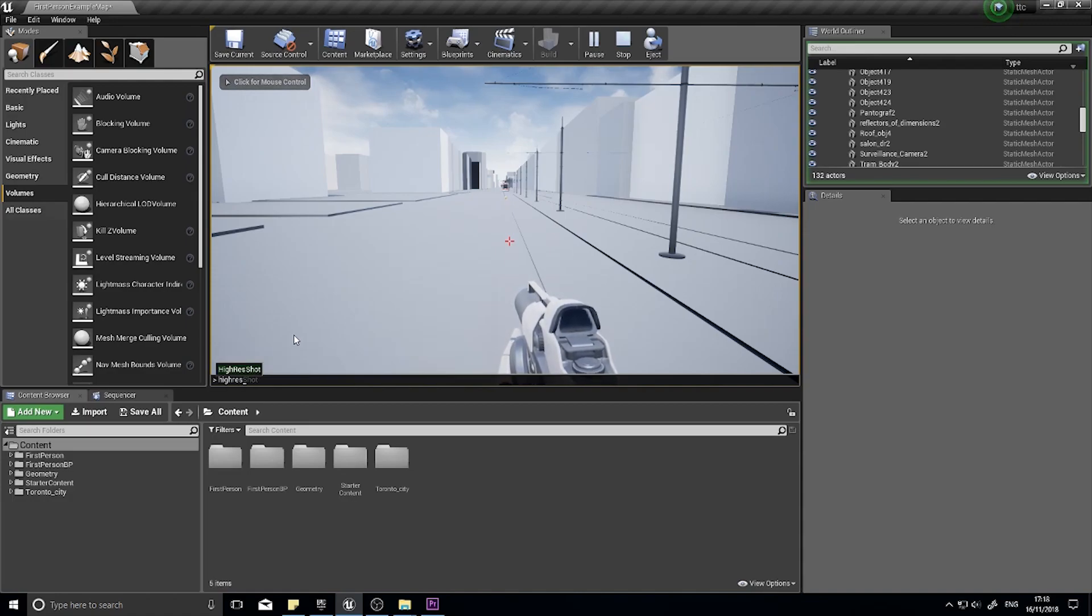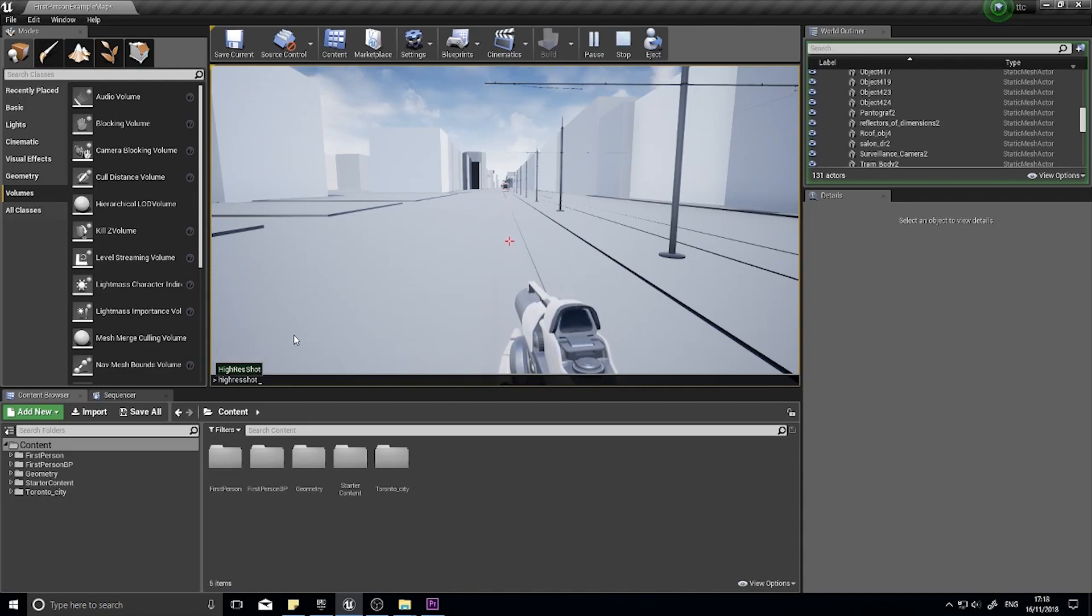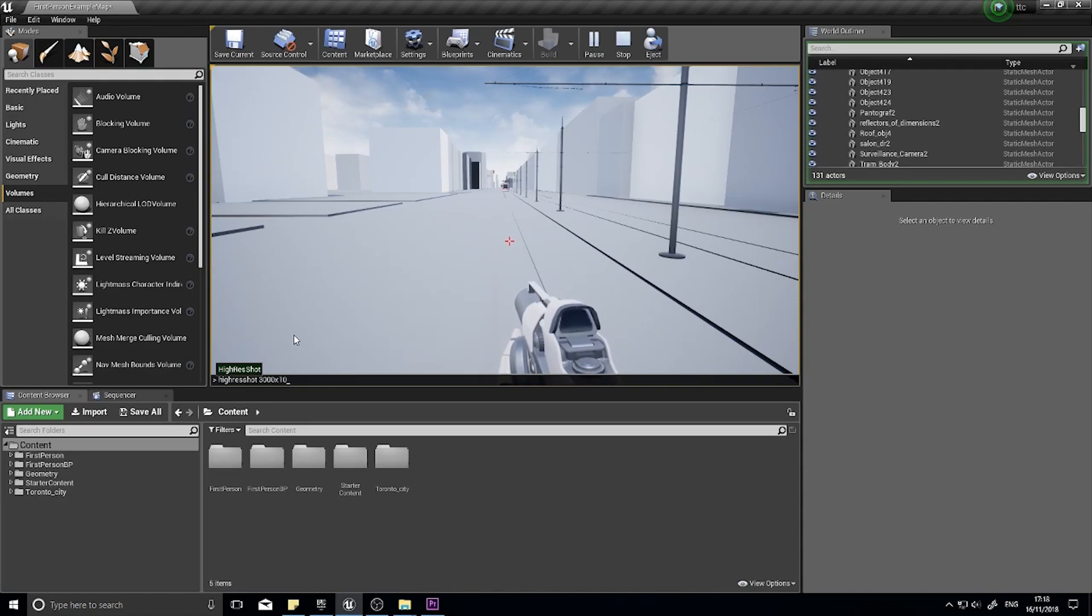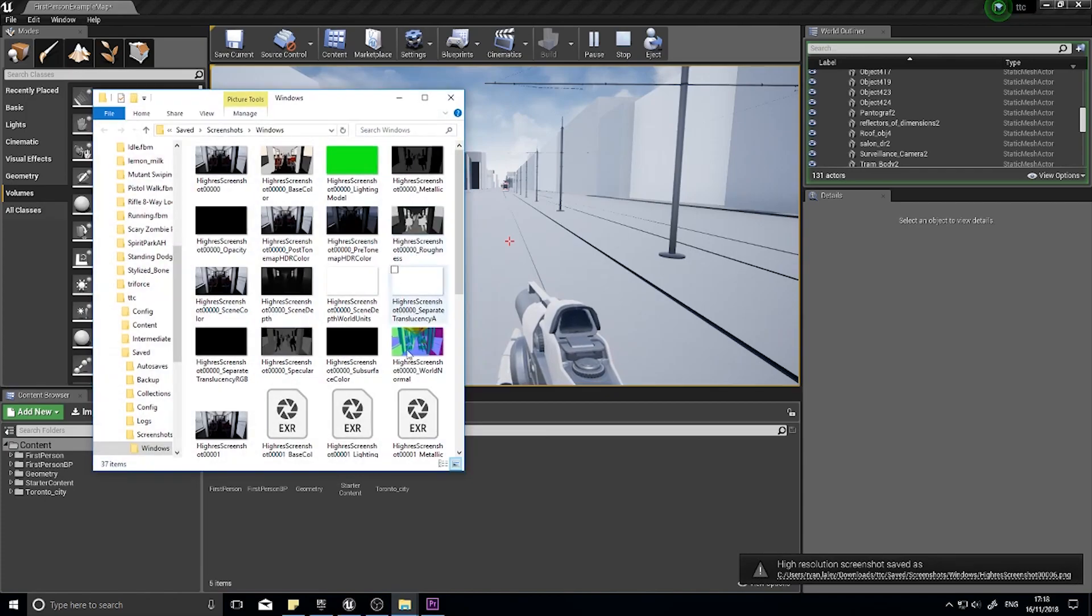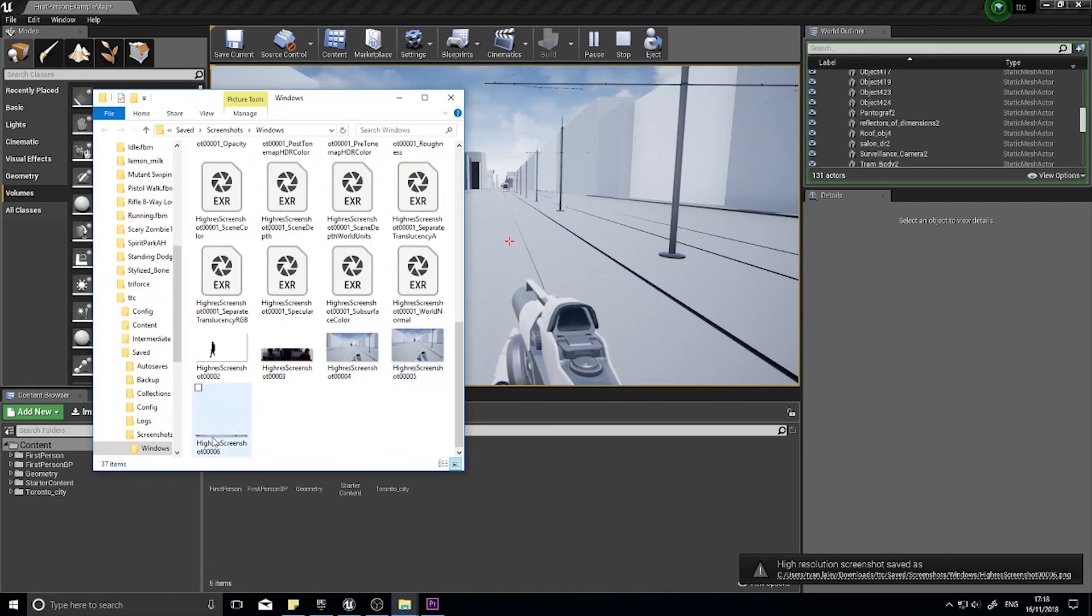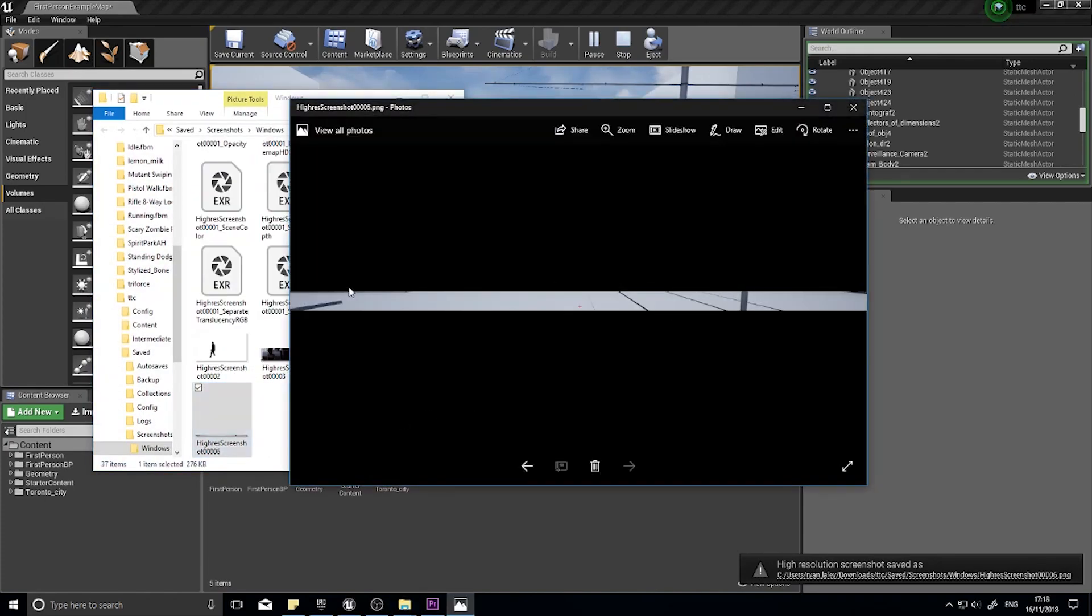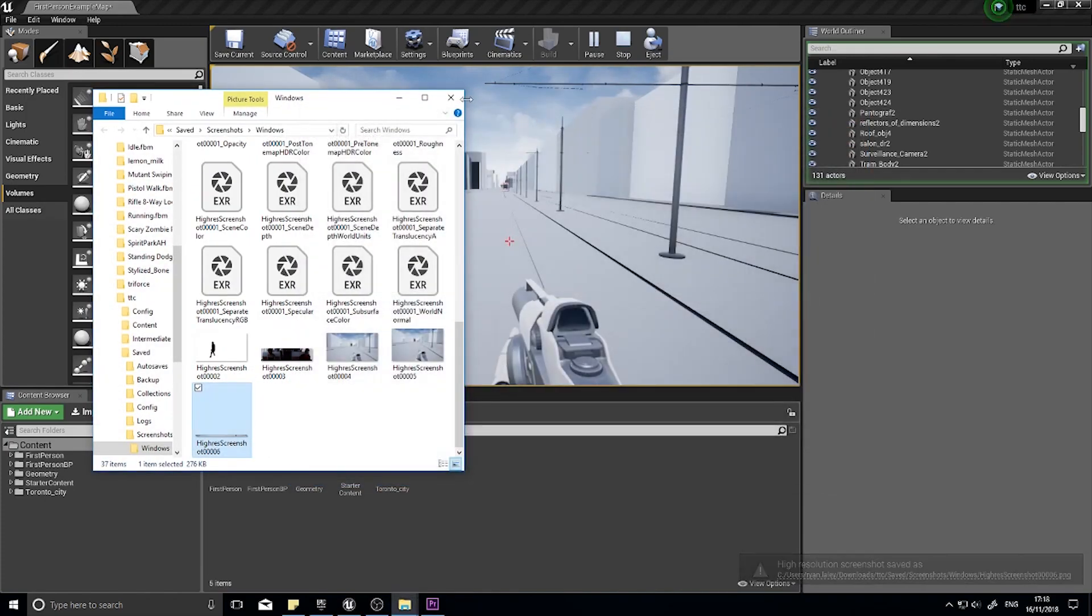So if I were to go back here, High Res Shot, and go 1000 by 100, and I get a nice long thin one. Like so.